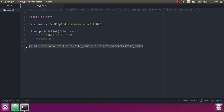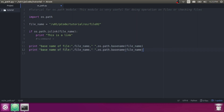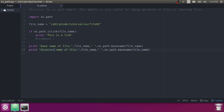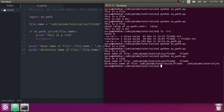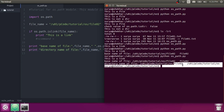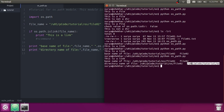Let's check dirname. Dirname returns the directory structure, not the file name. It shows the whole directory structure up to the file, but it ignores the last file name and returns only the directory path.